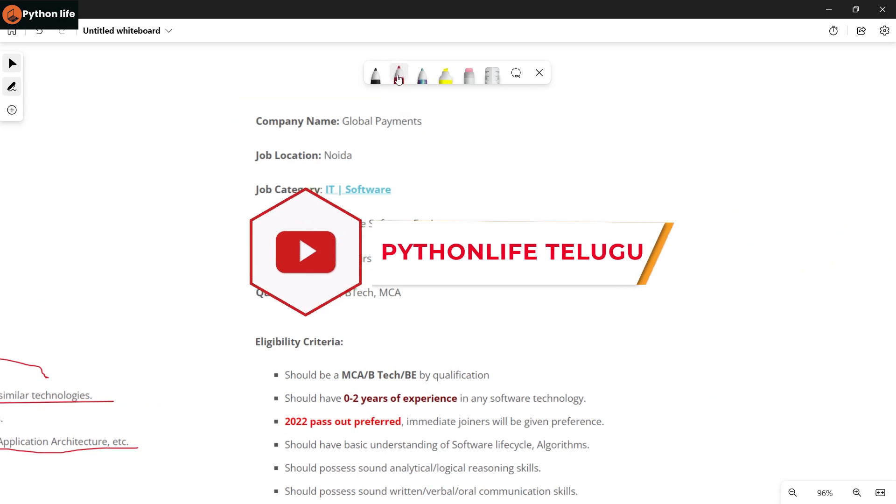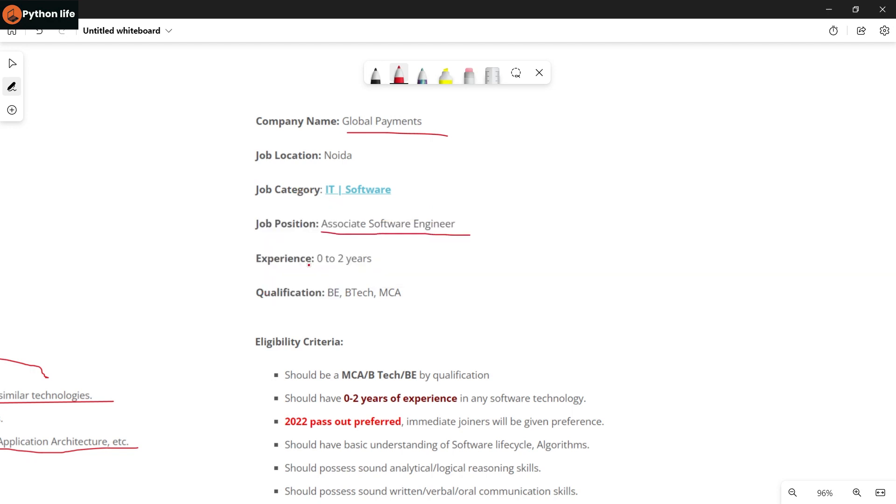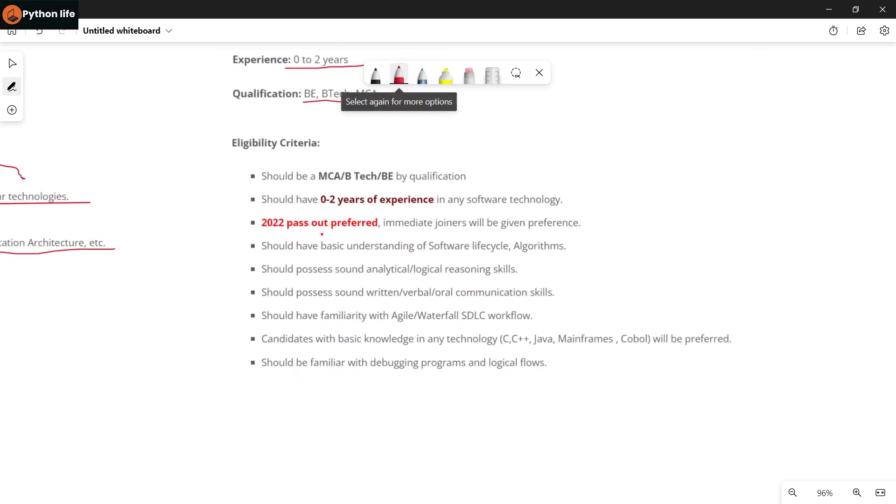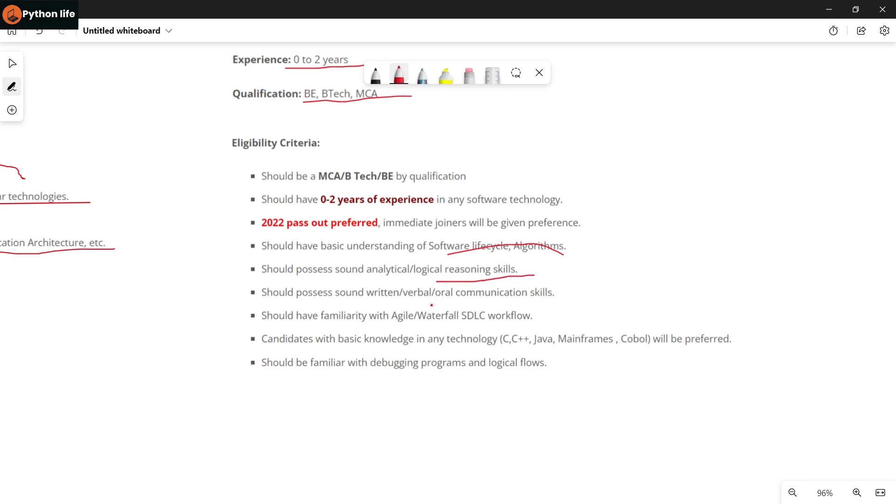Next company is Global Payments. They are hiring for Associate Software Engineer role. Experience required is freshers to 1 year of experience. Qualifications are BE, B.Tech, and MCA. They are hiring 2022 passed outs only - not before that. Requirements include understanding of software life cycles and algorithms. Good understanding of JSON is required. Strong analytical and logical reasoning skills and verbal communication skills are needed. Knowledge of Agile, Waterfall, and SDLC workflows is required.